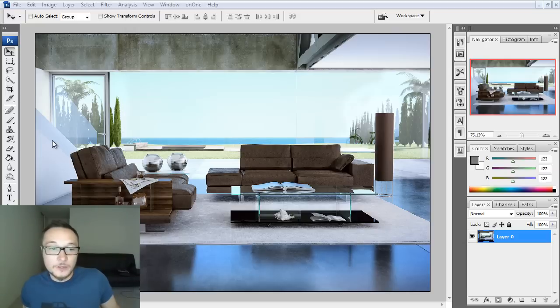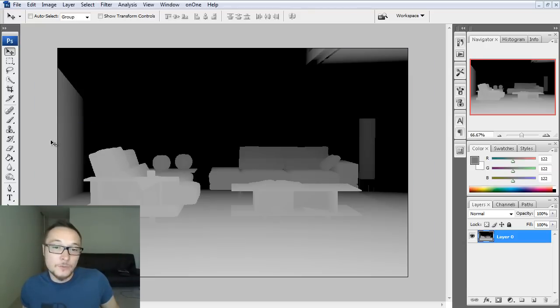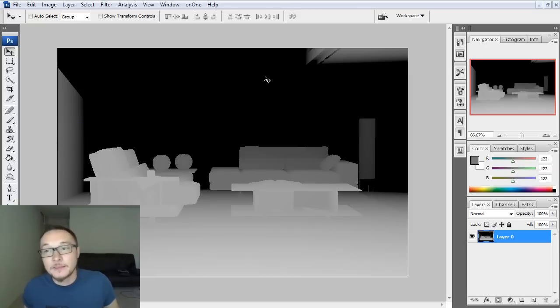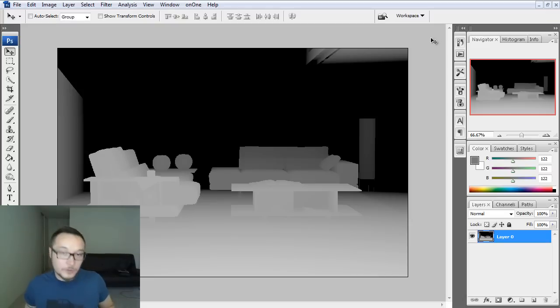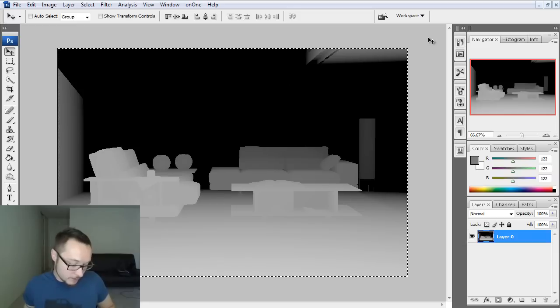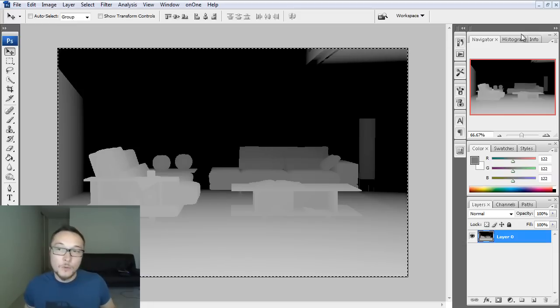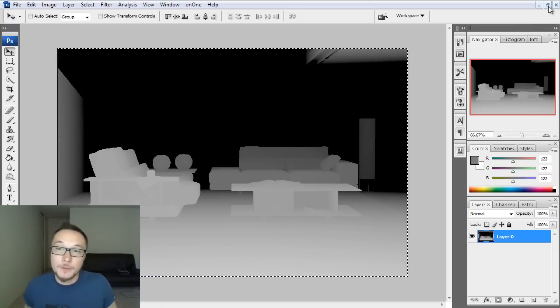Okay, the first thing I want to do is bring the Z-Depth Pass into my layer, into my Photoshop. I want to CTRL-A, CTRL-C, copy it into my RAM, into my memory, and I can close it because I don't need it anymore.